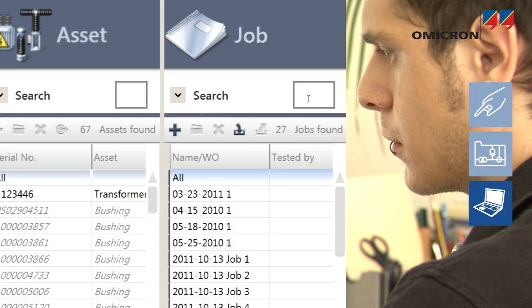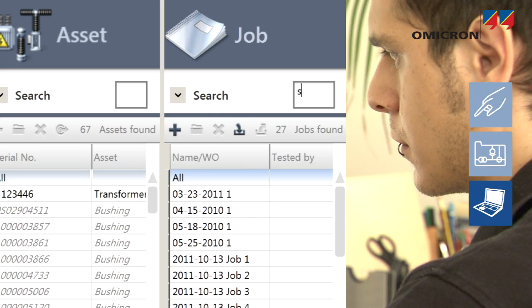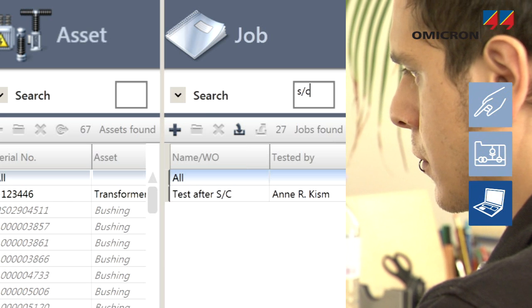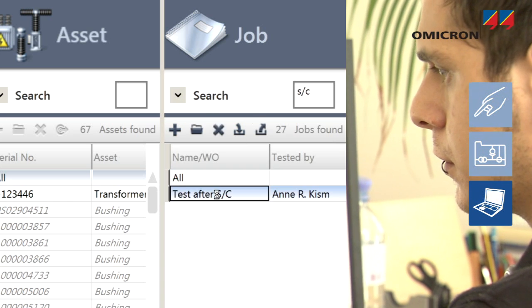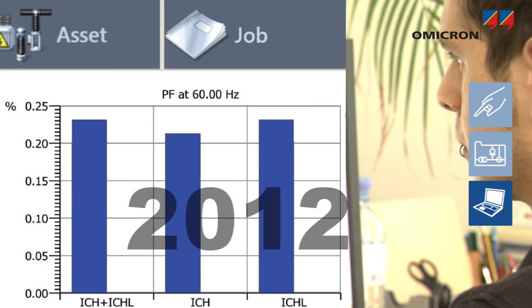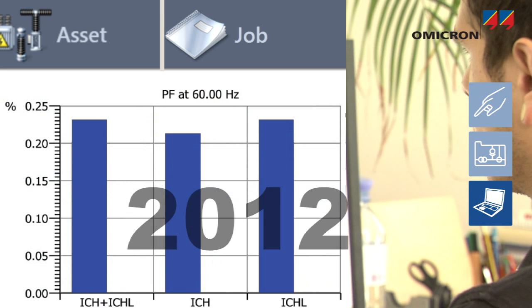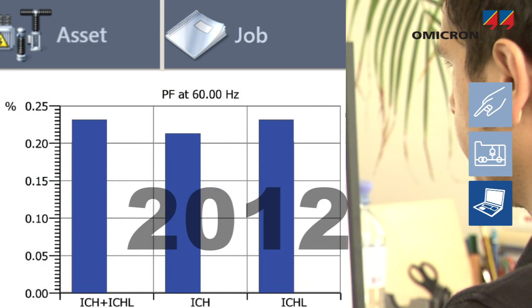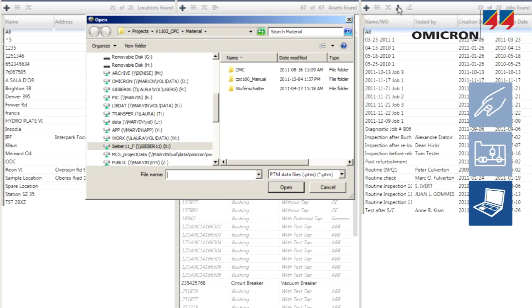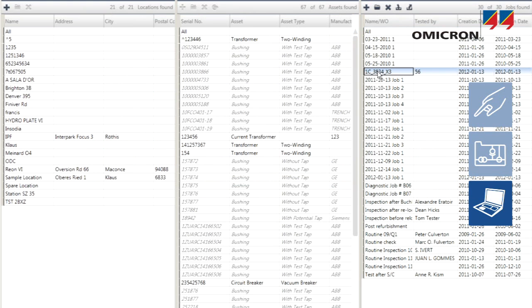With PTM's search function, information from several apparatus or measurements can be accessed easily for further analysis, such as comparing results or trending. Such comparisons may also include measurements from other vendors' databases, which can be imported into PTM.